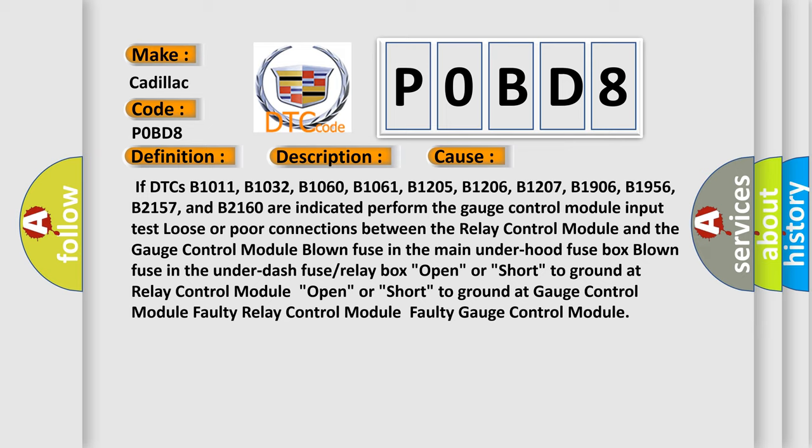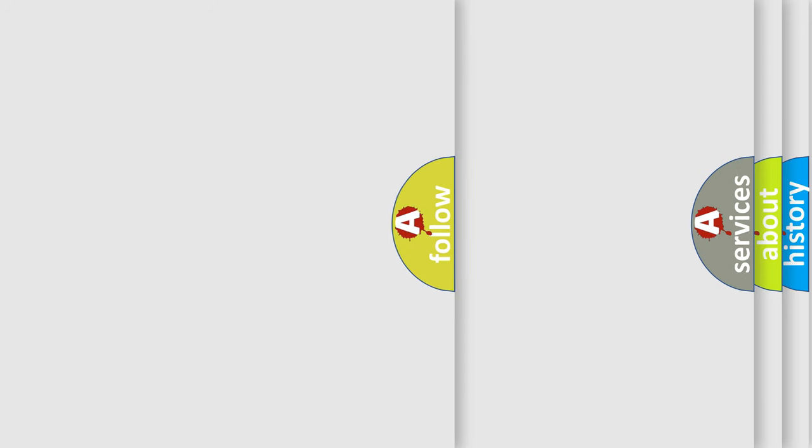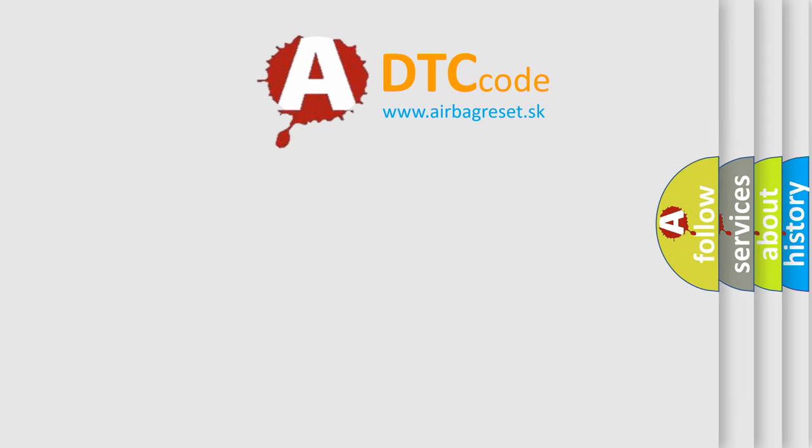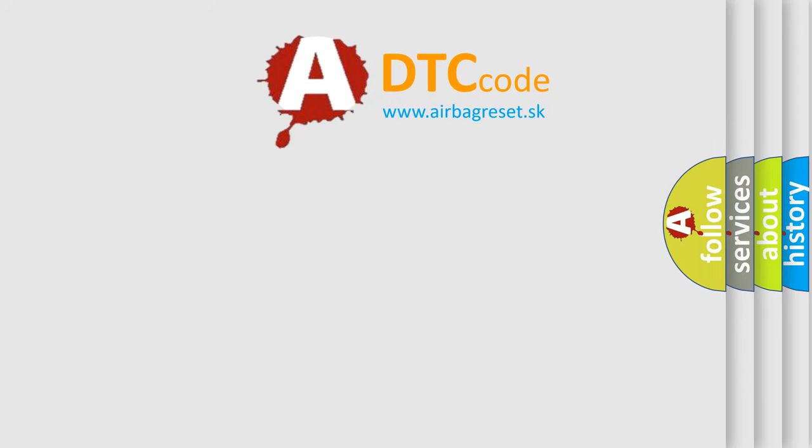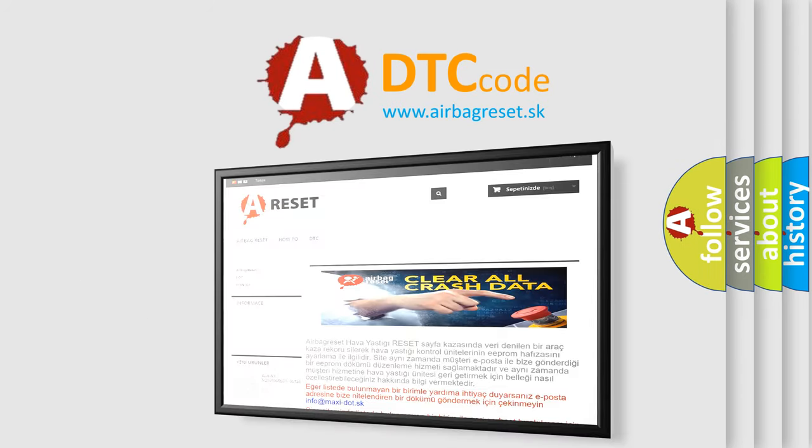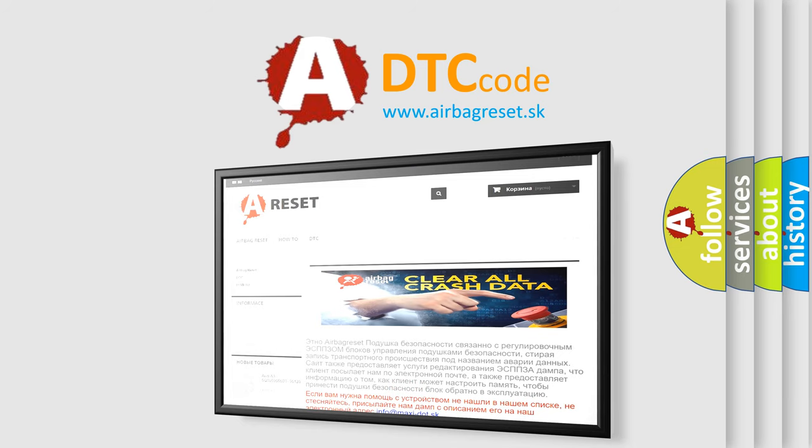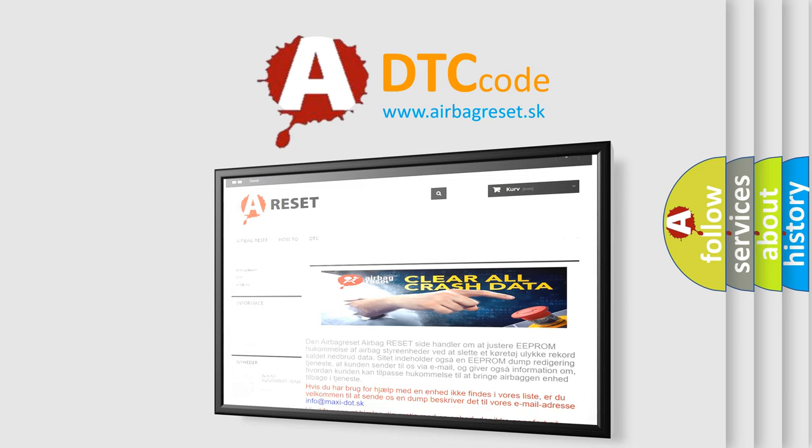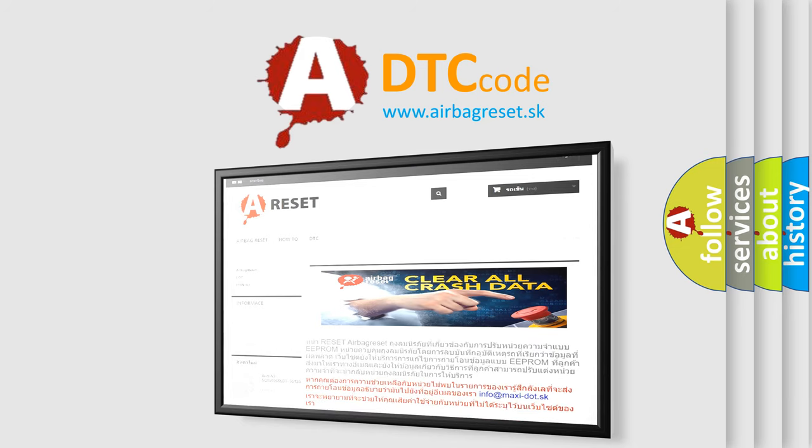The airbag reset website aims to provide information in 52 languages. Thank you for your attention and stay tuned for the next video.